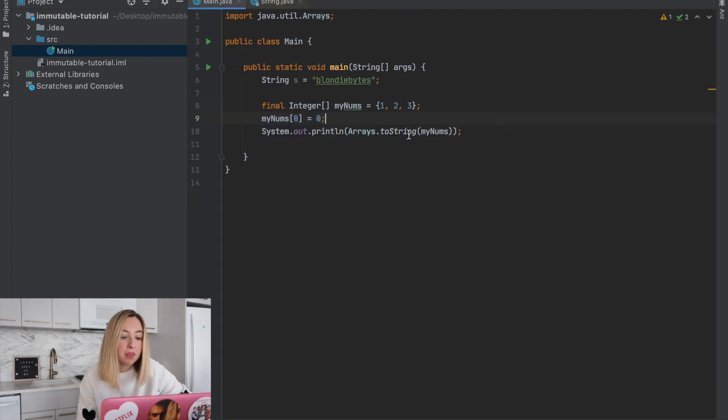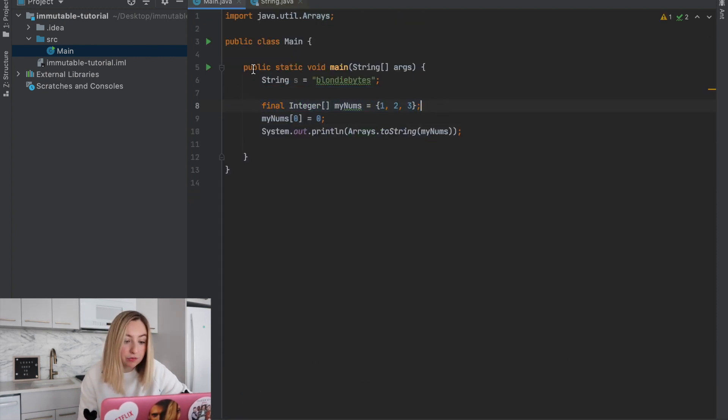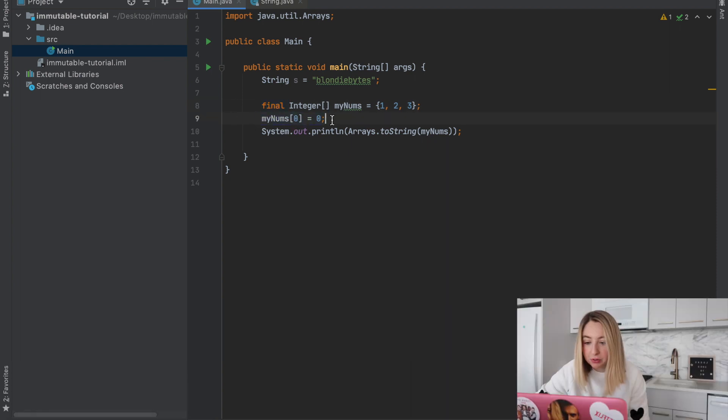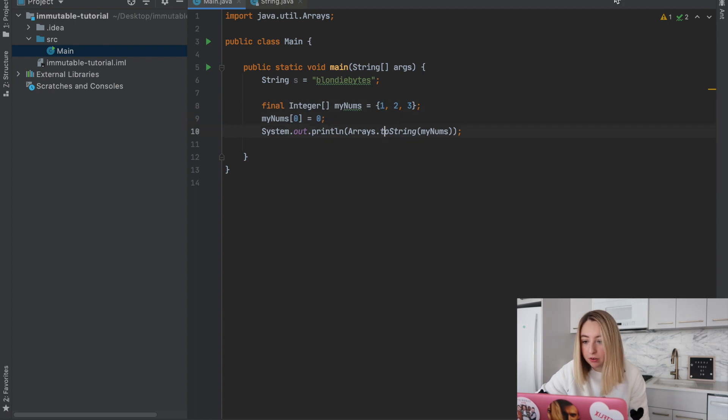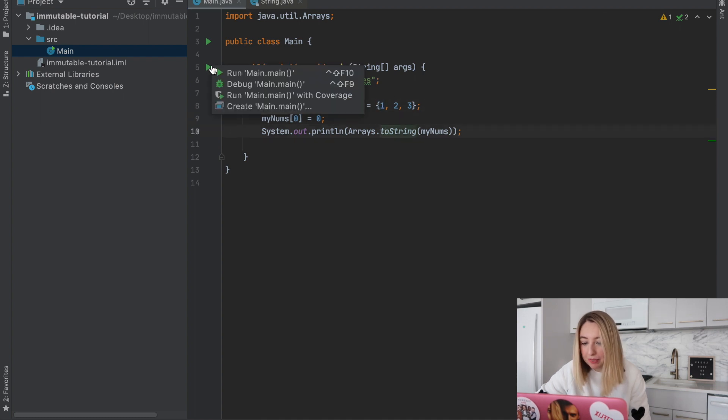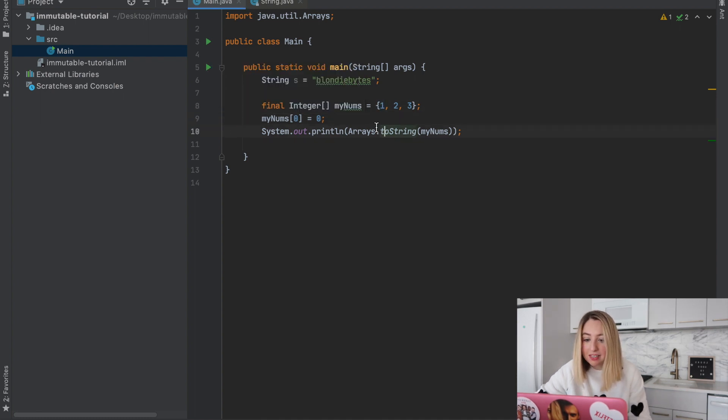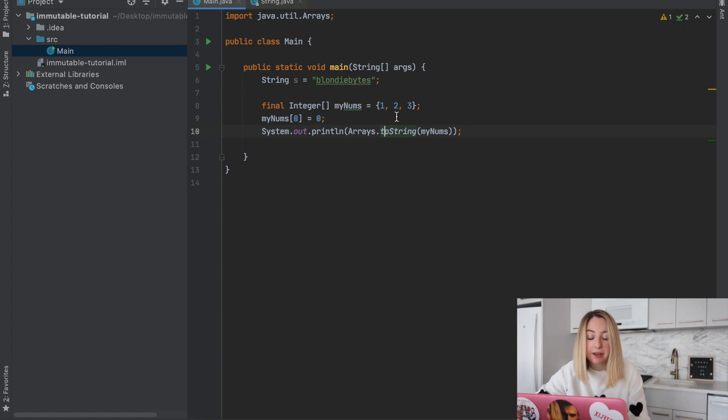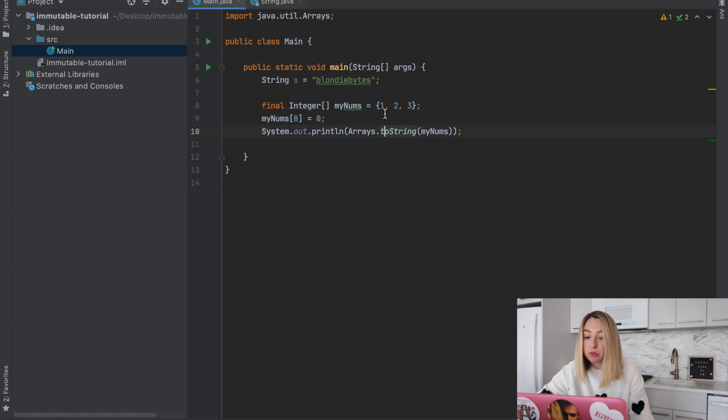To show you what I mean, here we have an integer array that is final. So even though it's final, we can still change what's at that index zero. So here we're changing that one to a zero. If we run this, we'll see that the output will actually show the internal state of my nums has been changed. Now it'll have zero, two, three instead of one, two, three.